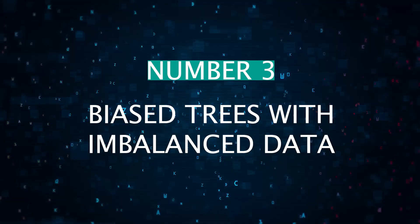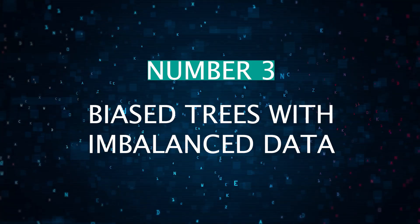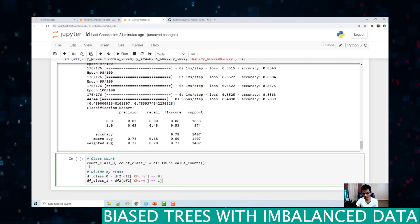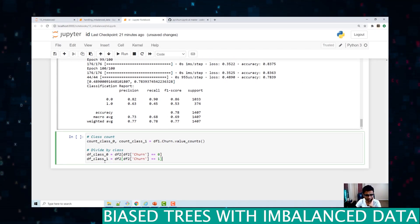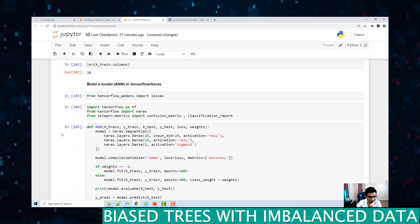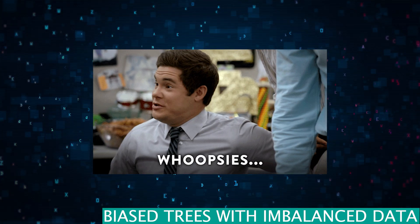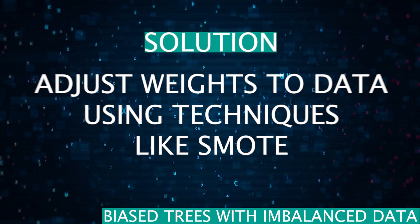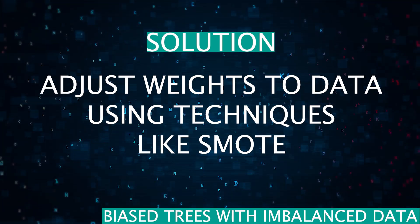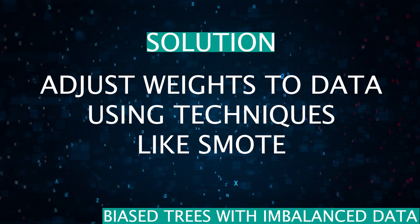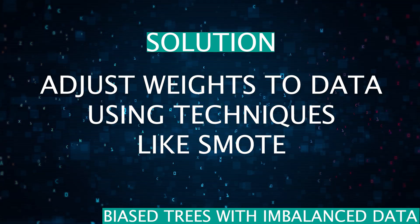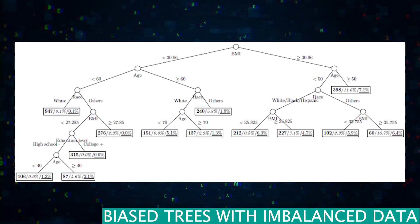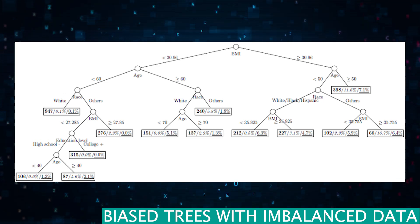Number three is biased trees with imbalanced data. If your training data is imbalanced, the decision tree might become biased towards the dominant class. This bias can skew the predictions. So the solution here is to apply techniques like SMOTE, which stands for synthetic minority oversampling technique, or adjust class weights to balance the dataset before training on the model.